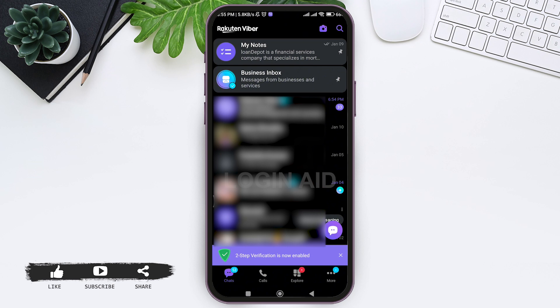This is it for the tutorial, everyone. Hope this tutorial was helpful to you all. If you liked today's tutorial, make sure you like, share, and subscribe to our YouTube channel for more tutorials like this. Thank you for watching.